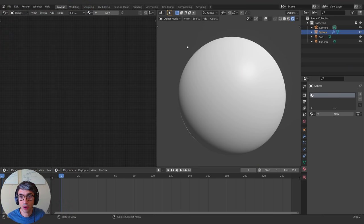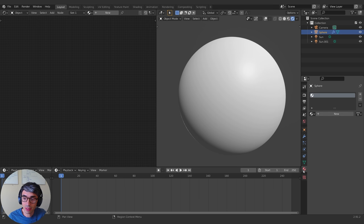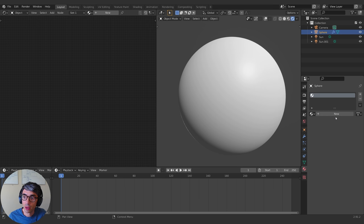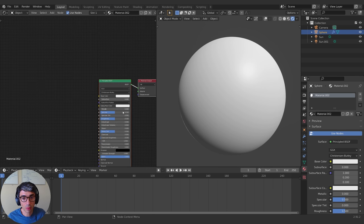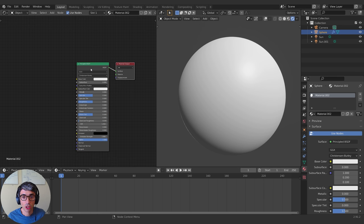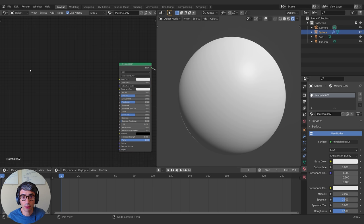So here's my sphere. I'm going to go ahead and click New under the Material tab to create a new material on it, and automatically it creates the beginning, which is the Principled BSDF shader and the Material Output.